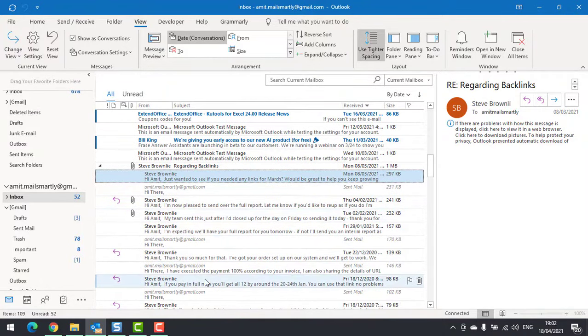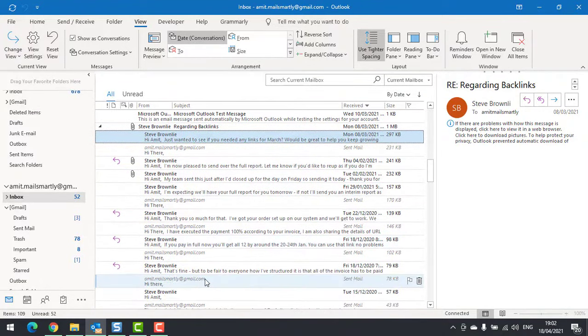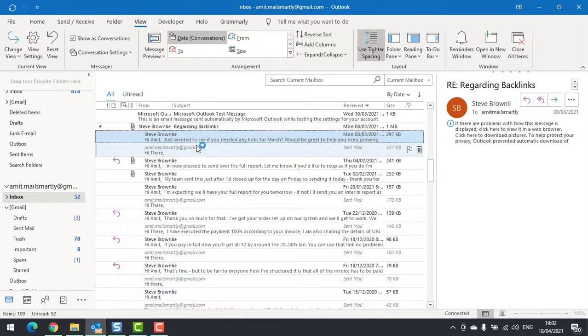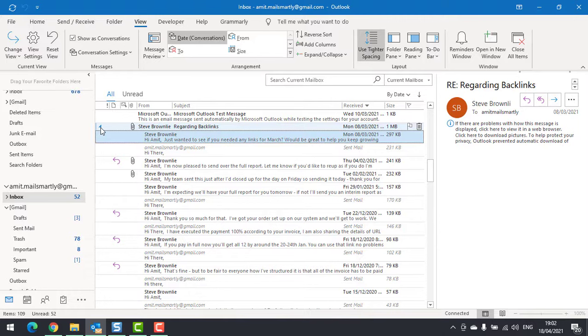All the messages from Steve and what I have sent to Steve come together. That's how conversation works.